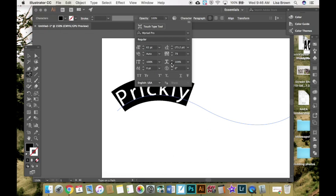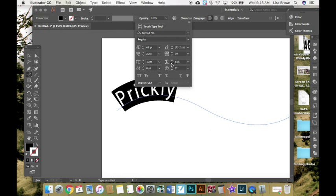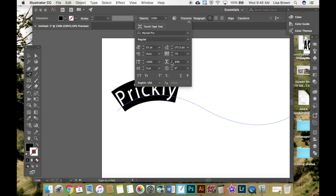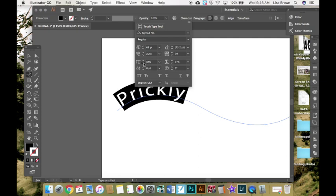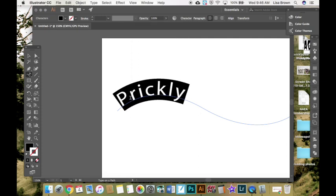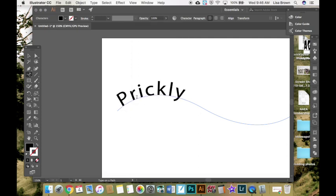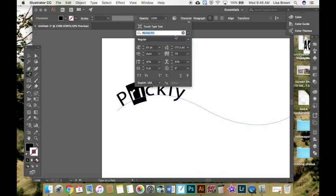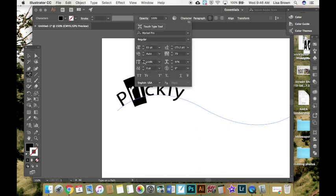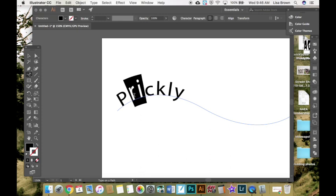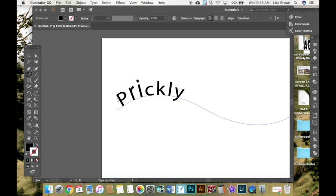You can also make your word taller or shorter. And you can change individual letters as well. If you only have certain letters selected, it will only adjust those letters. So now I have some tall letters as well.